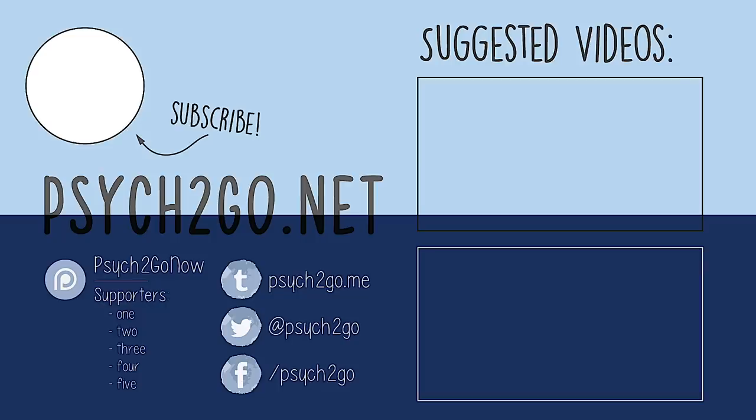Would you consider yourself a highly sensitive person? Do you agree with these points? Leave your thoughts in the comments below. Don't forget to subscribe and thanks for watching.